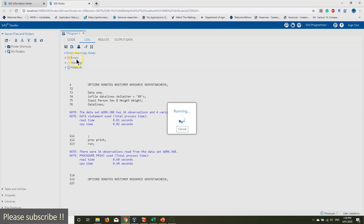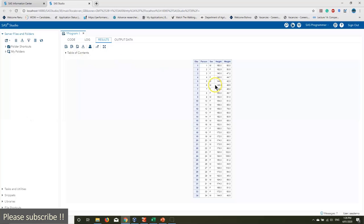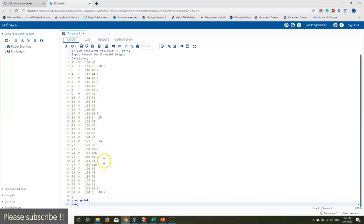Perfect — there are no errors now. In the results window you can see all 34 persons, half male and half female. Height is printed nicely in centimeters and weight is printed nicely in kilograms. Now let's go back to the code window and run the correlation.